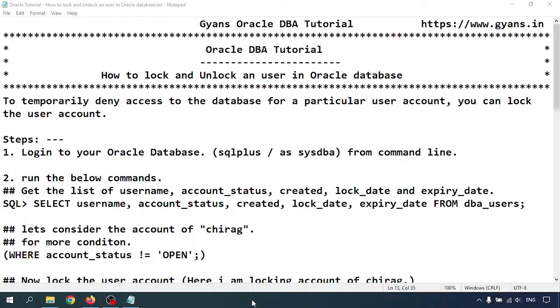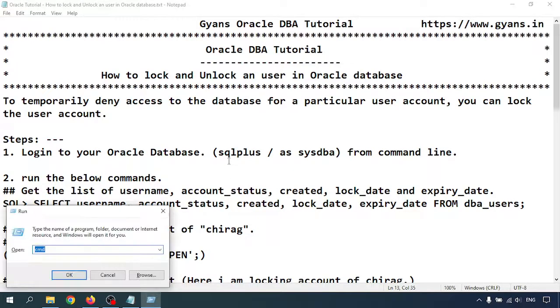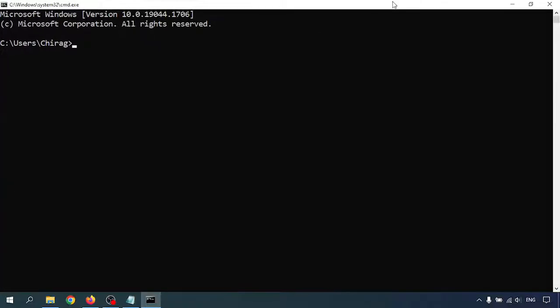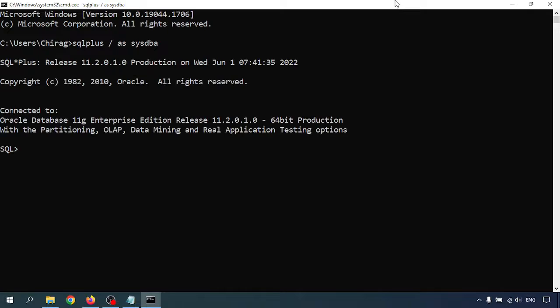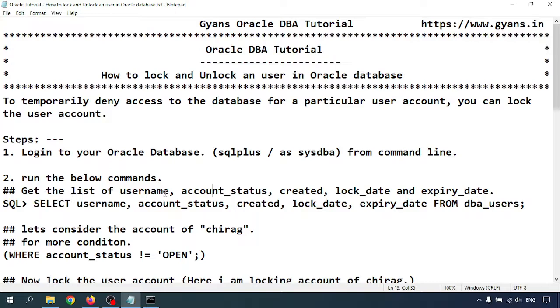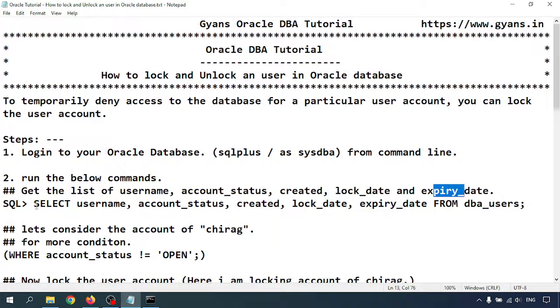I will give you the presentation on how to lock and unlock the user. Step one: log into your Oracle database. Step two: get the list of the username, account status, created, lock date, and expiry date with this command.